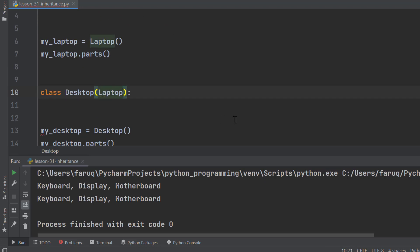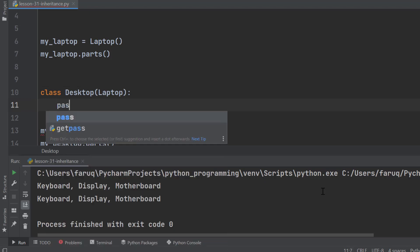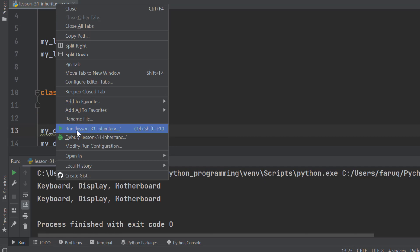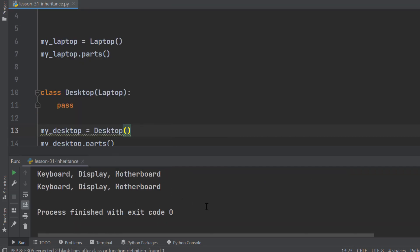However, Python doesn't support empty class. We can use the Pass keyword here. Run the program. We can see, even if the Desktop class is empty, because of the inheritance, it still has the Parts method.